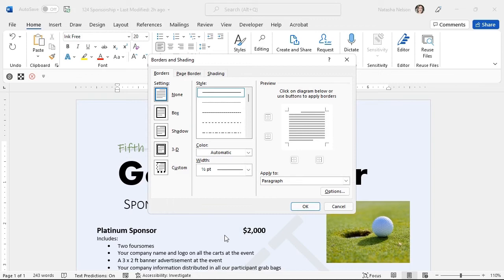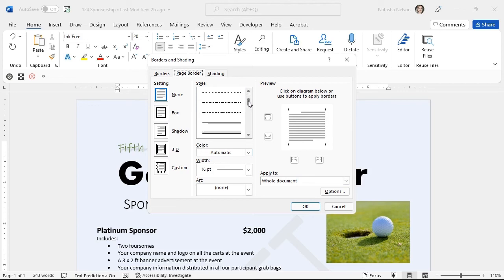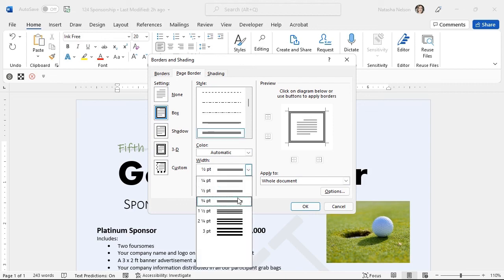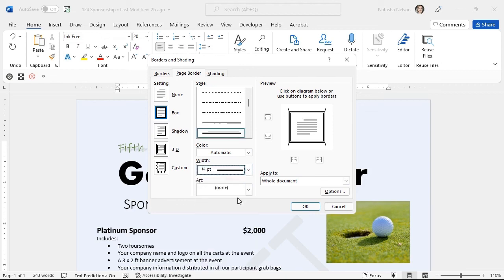From this dialog box, I will open the page border tab. We are able to select a border style, color, and the width of the border. I will select this three-line border and change the border width to three-fourths point. We will add the border to our whole document. I will select the OK button.